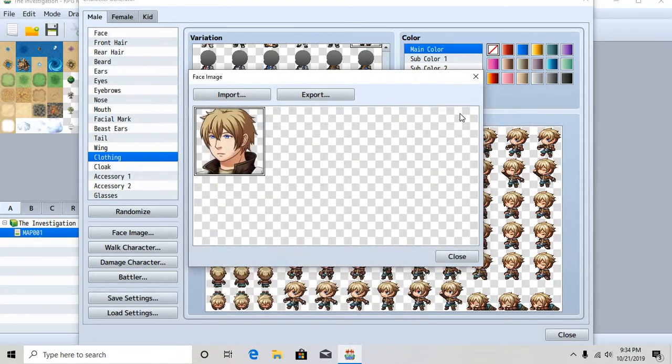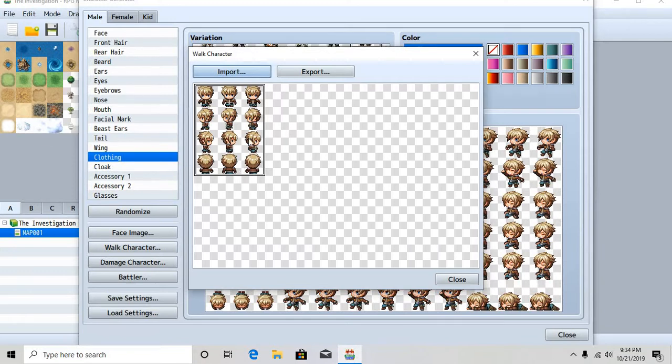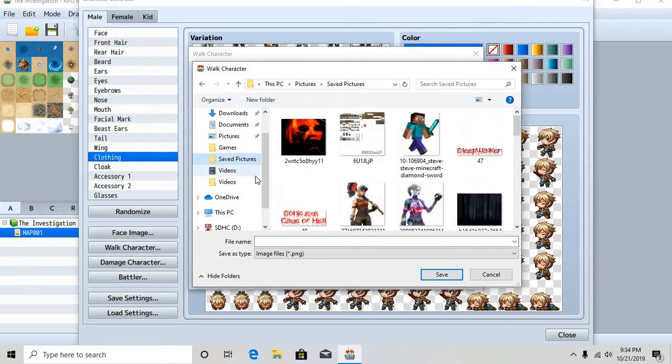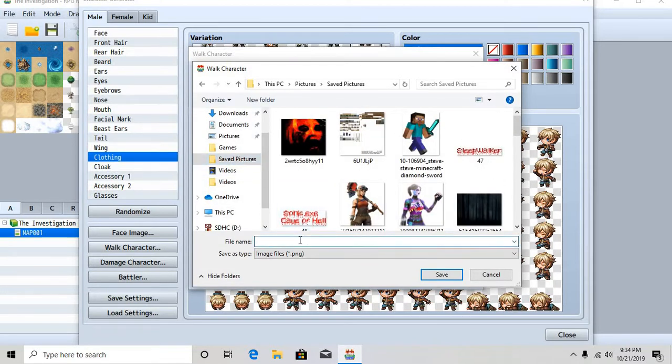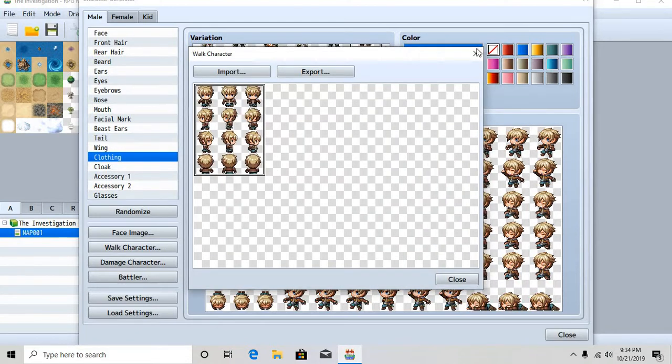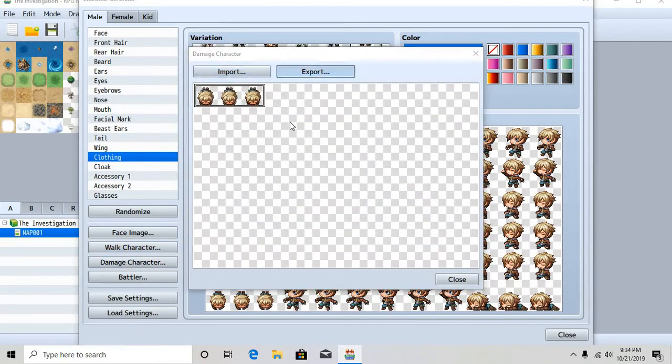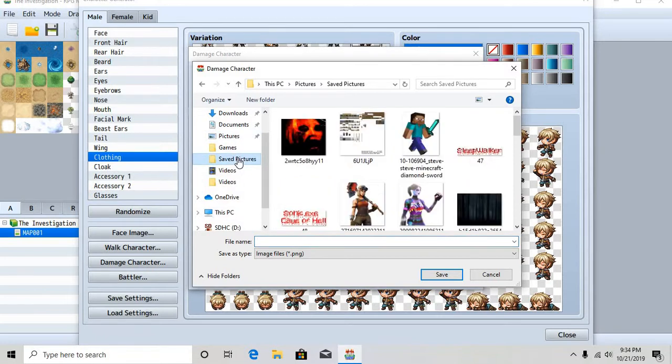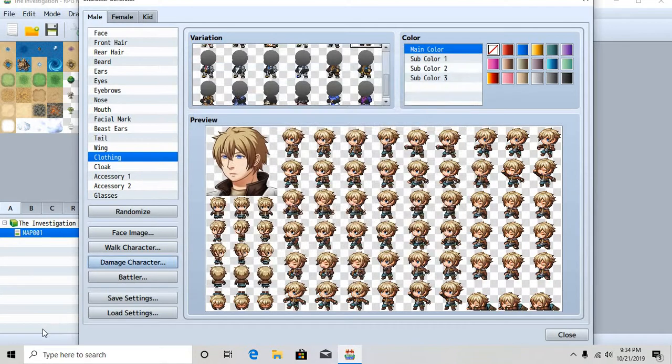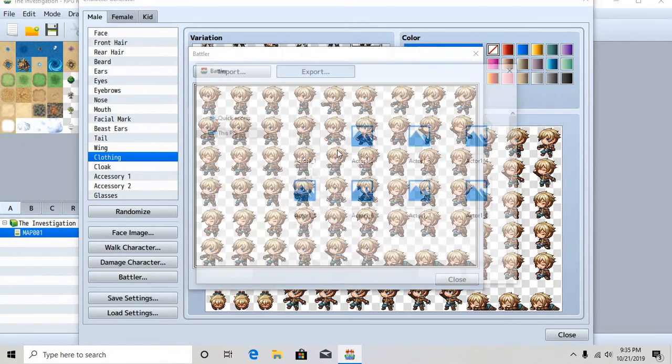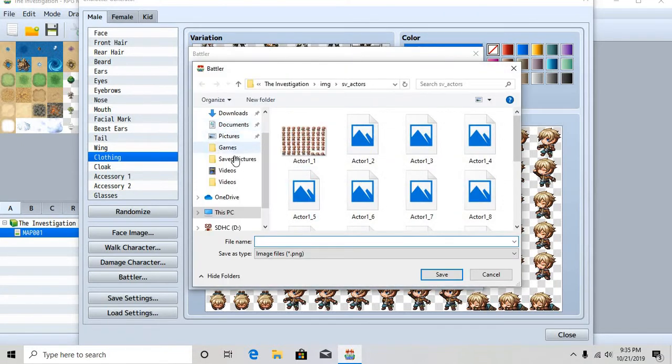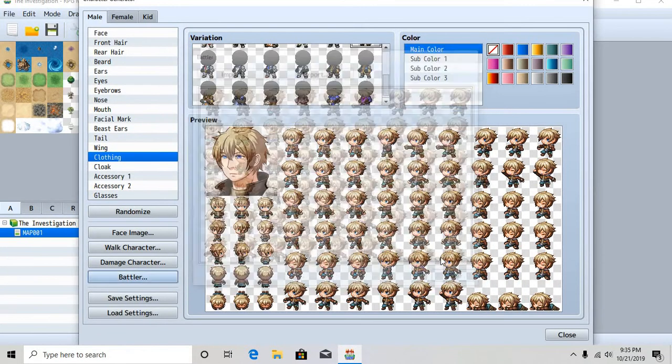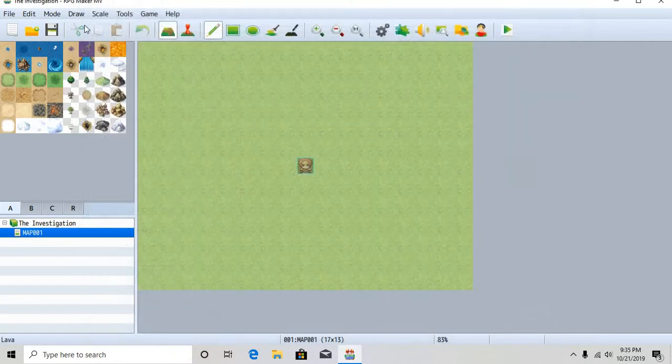Walk character, this is important right here because this makes this right. Let's export that. Just call it character Nick walk, or you could call it whatever you want, I honestly don't care. Damage character, this is also kind of important. Well I mean you don't have to have it but I recommend you do. Dead Nick. I have a friend named Nick, so Nick if you're watching don't get offended. And then this is his battler sprite. Nick fight, whatever. Like I said, you could call it whatever you want.